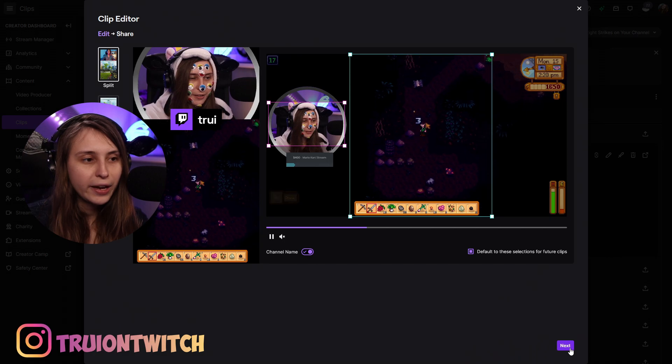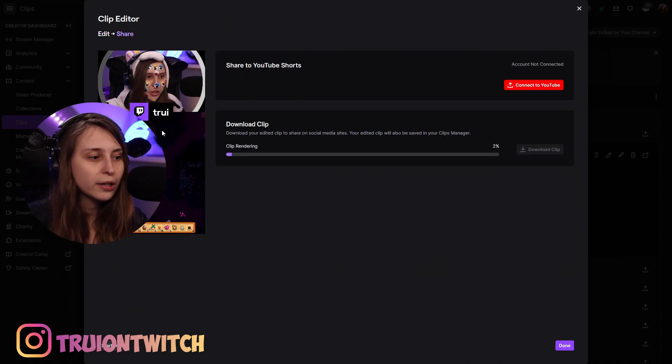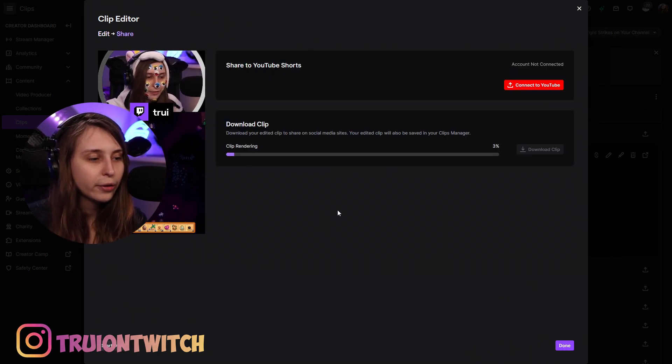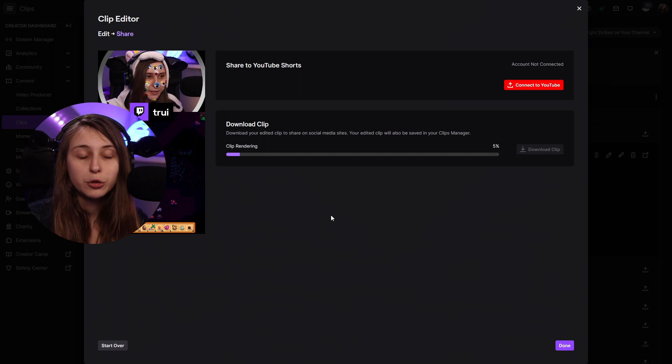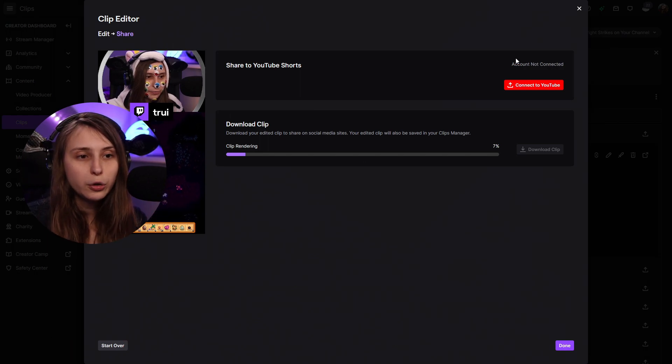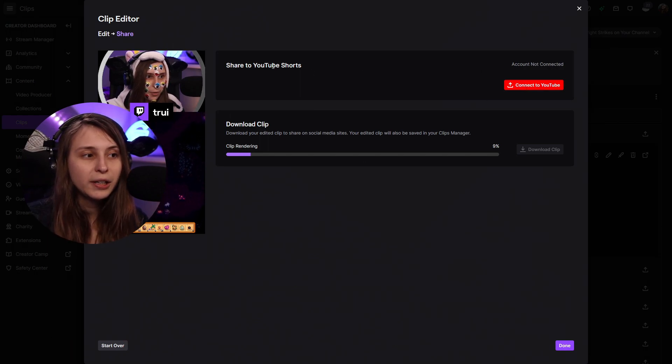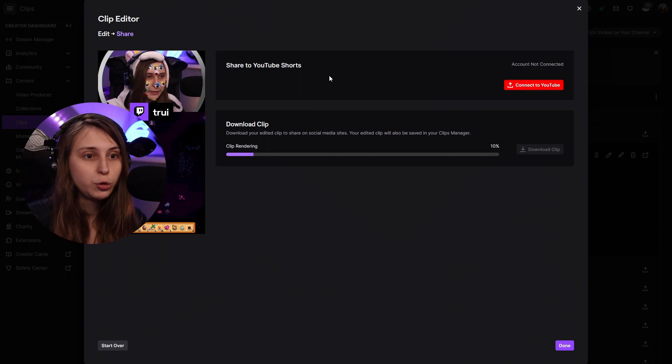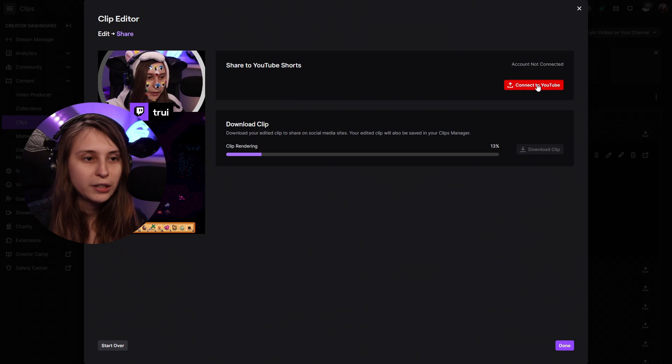Now we're going to click on next. It's going to render our clip. We're going to see our clip here on the left and it's going to take a while to render. We can also connect our YouTube accounts to immediately share it to YouTube Shorts — click 'connect to YouTube.' We're going to need to sign in with our YouTube channel. I'm not going to show you that because I don't want to get hacked again. If you haven't seen the video where I got hacked, watch that one because I explain everything so you don't get hacked too.